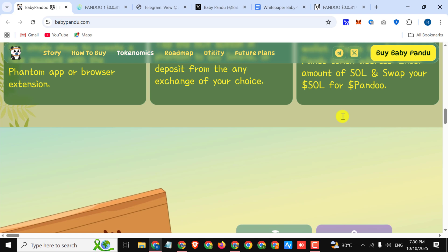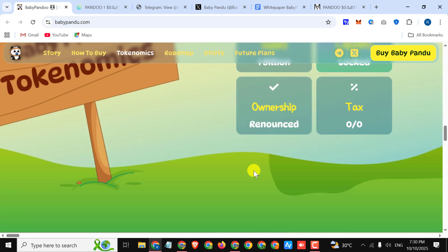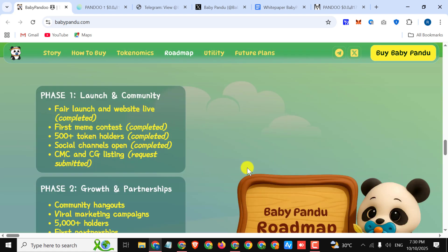By following these steps you can simply buy these tokens. Here you can see their tokenomics: supply 1 billion, liquidity locked, ownership renounced, and they have zero percent tax.